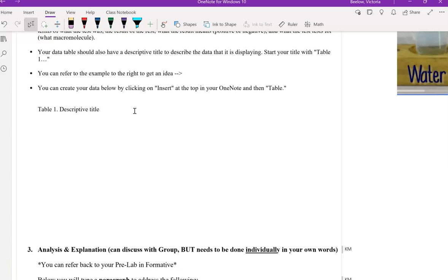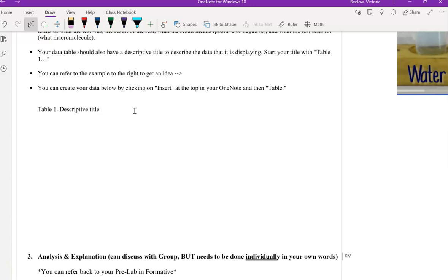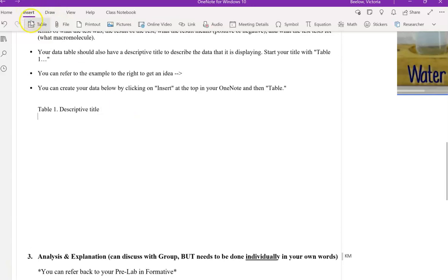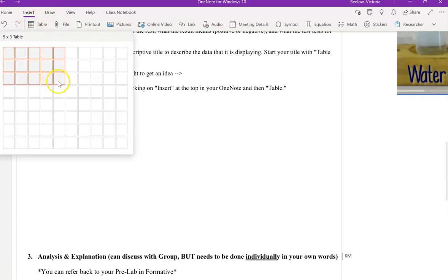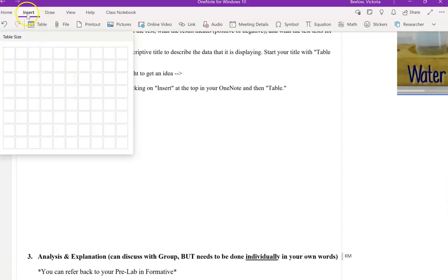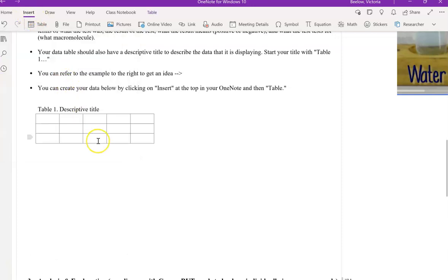Descriptive title. So think about what were you testing. Your descriptive title should include what was it you were testing, right? So you were testing the victim's stomach contents. And you were testing the victim's stomach contents for specific macromolecules. So something like that should be included in the title. So if someone read it, they could understand what that data represents.